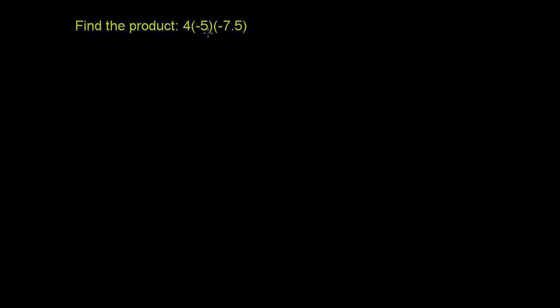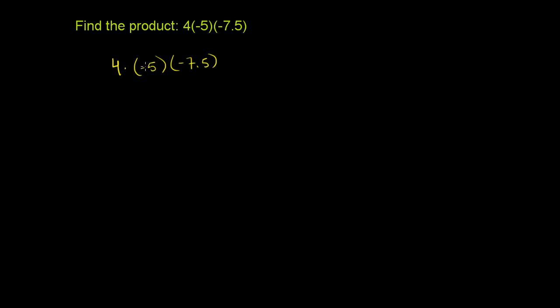We could actually do this in any order, but let's just go left to right. So let's start with the 4 times the negative 5, and then we'll multiply whatever we get there times negative 7.5. So let's just rewrite the problem. We have 4 times negative 5 times negative 7.5. I really don't have to write that dot there. If you just have 4 and then in parentheses a negative 5, that means 4 times negative 5.